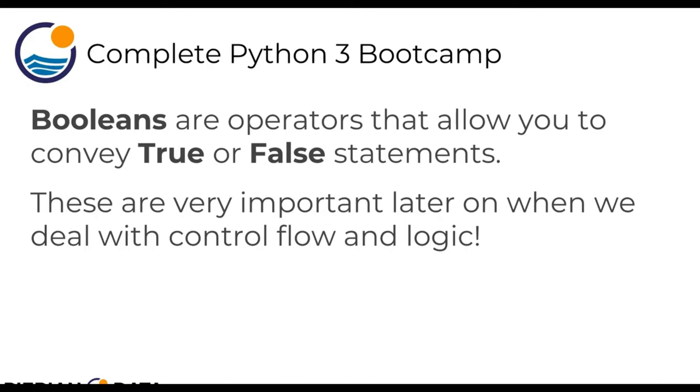And a lot of times we won't be dealing with Booleans directly in the terms true and false, but we'll actually have comparison operators and logical operators that return a Boolean value. So let's very quickly show you what these actually look like and then we'll explore them later on in a lot more detail when they become more useful to us. Let's hop over to a Jupyter notebook.